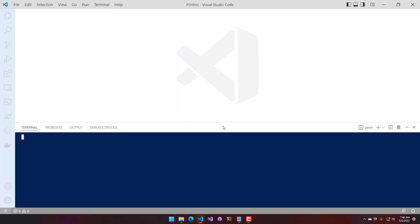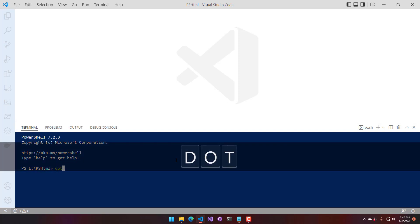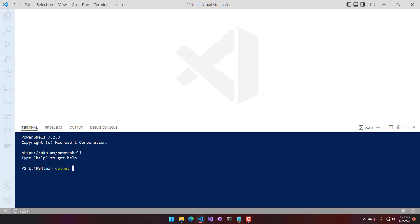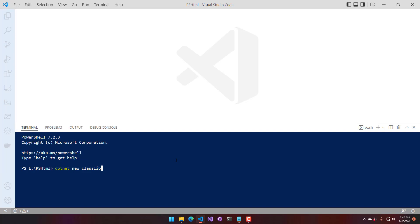I have .NET 6 installed with the .NET 6 SDK. Once that's been installed, you'll have a .NET command line tool you can use. To scaffold out a project, I'm going to type 'dotnet new classlib'. A classlib is a class library — it's just a DLL — and that is where we will define our binary cmdlets.